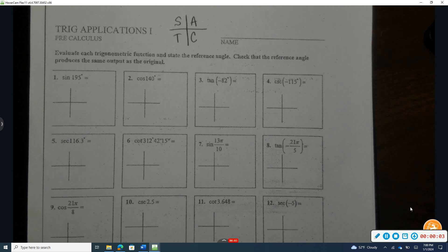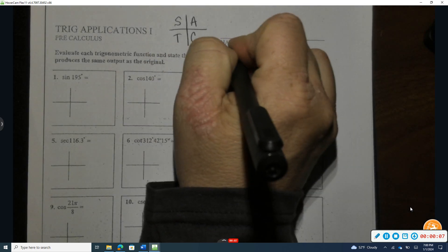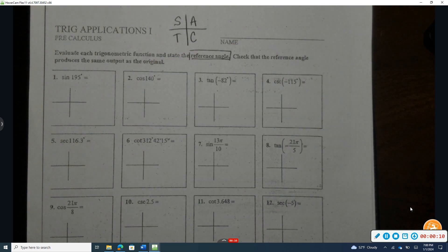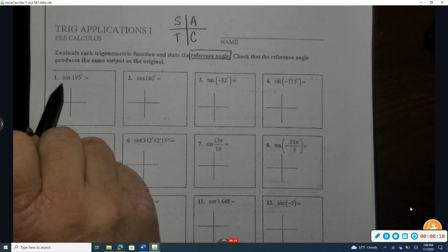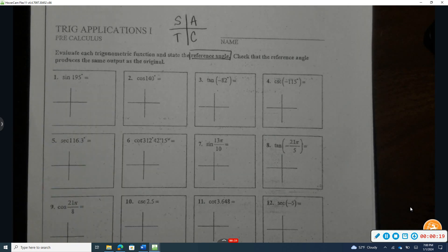Evaluate each trig function. We'll use the calculator to do that and state the reference angle. Our reference angle will lie in the first quadrant — a positive angle between 0 and 90 degrees. Then we're going to check if the reference angle produces the same output as the provided trig functions we are given.